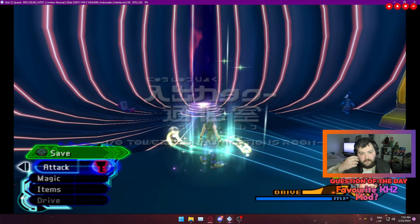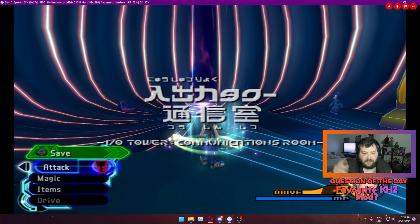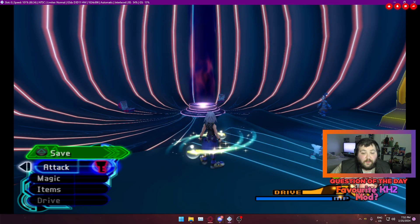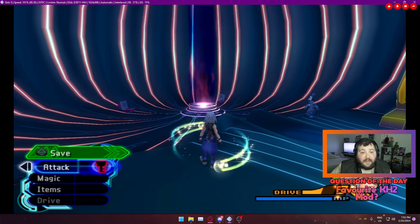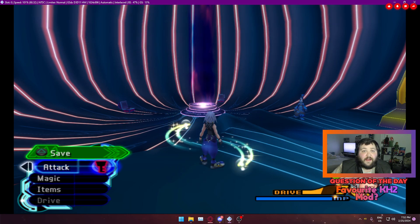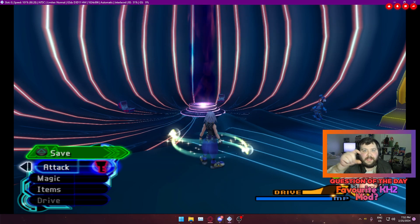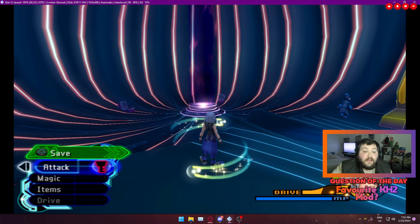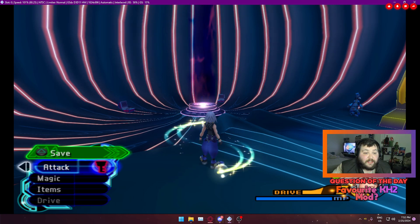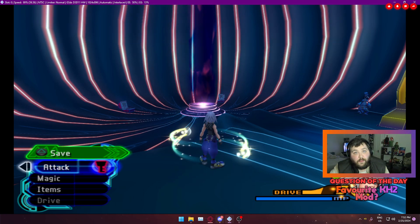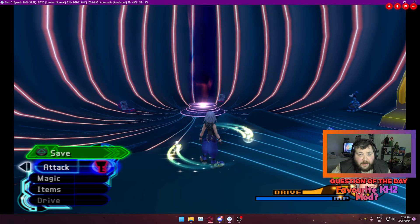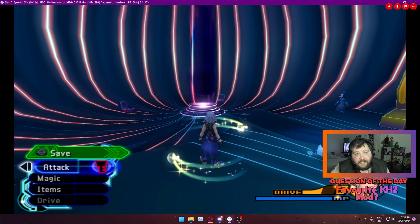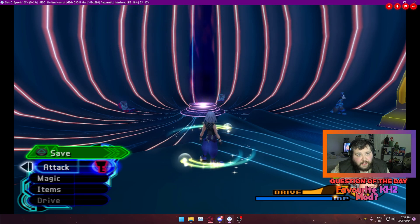But yeah, that's basically how you mod KH2 on PCSX2. So if you want to see more like this and if you want to see a tutorial of how to do randomizer on PCSX2, let me know in the comments down below. Don't forget to support the channel further if you want to by becoming a channel member from as little as 99 pence per month here in the UK.